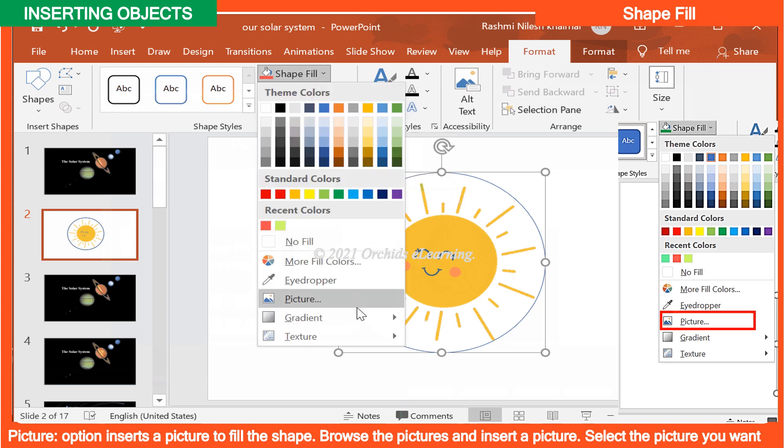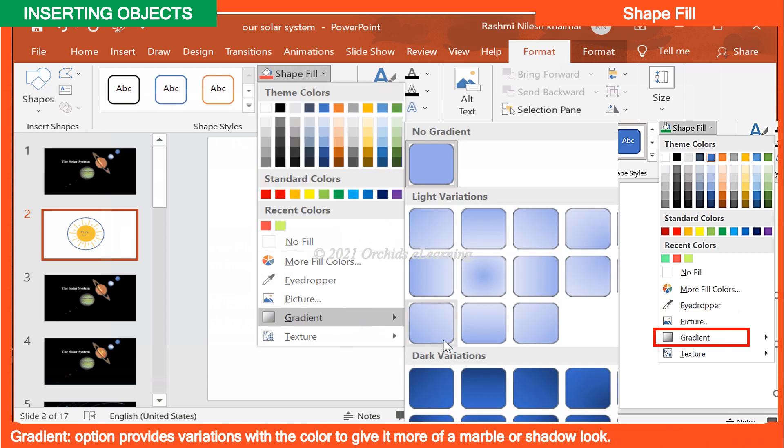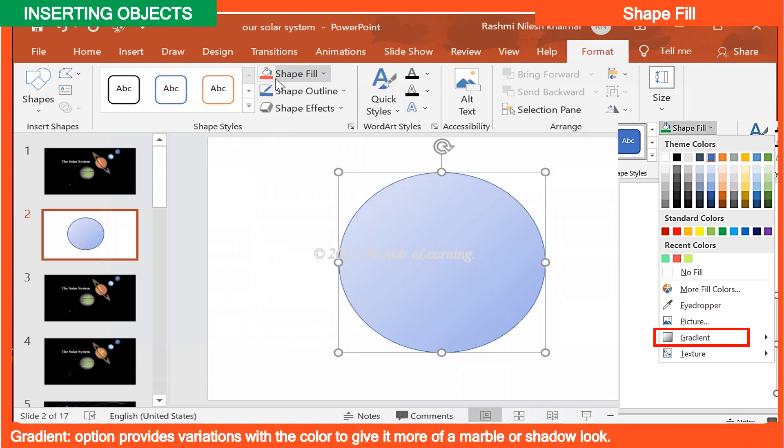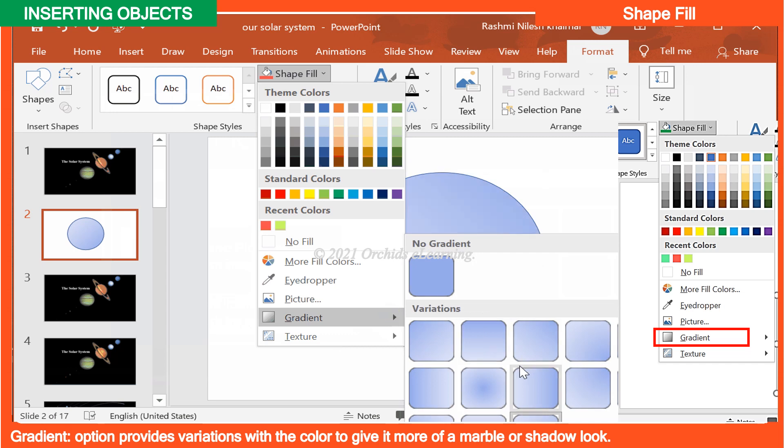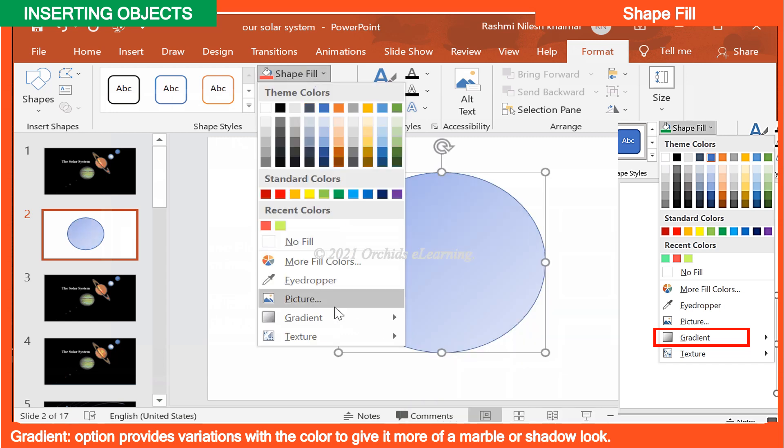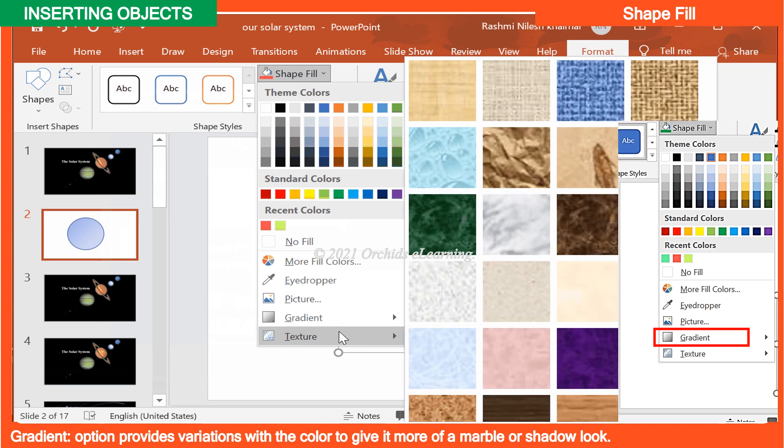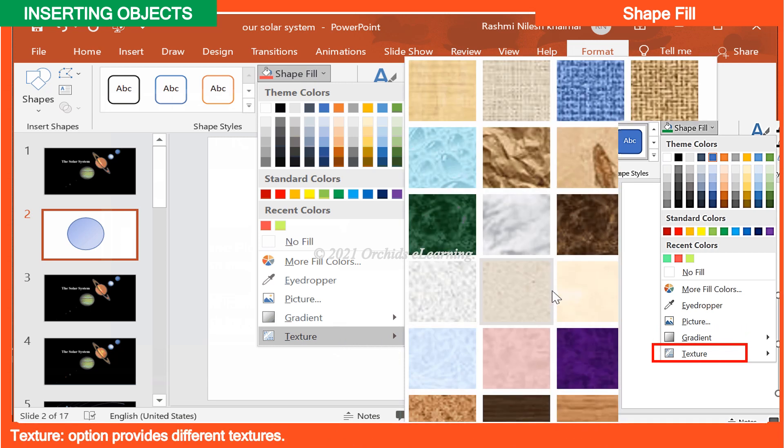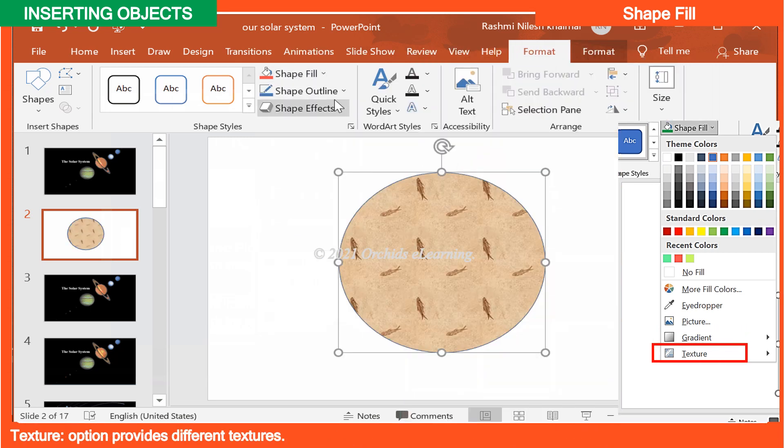Gradient option provides variations with the color to give it more of marble or shadow look. Texture option provides different textures.